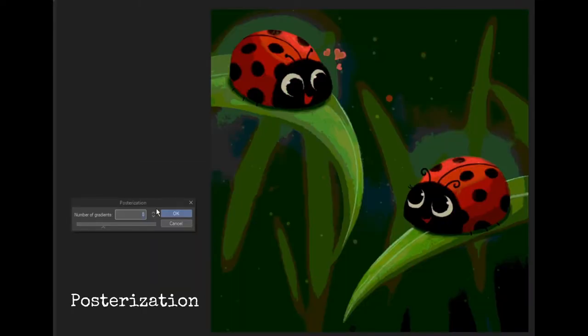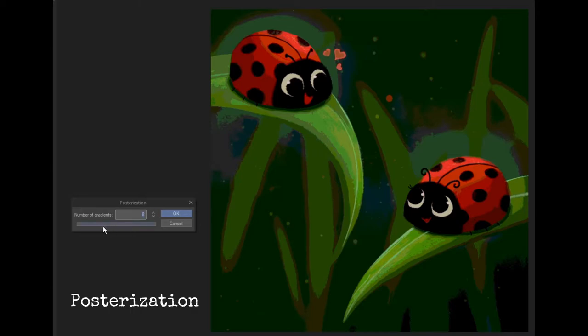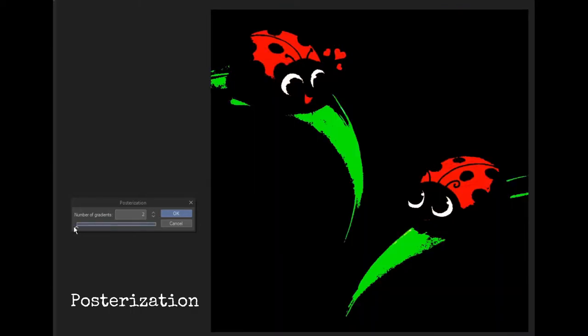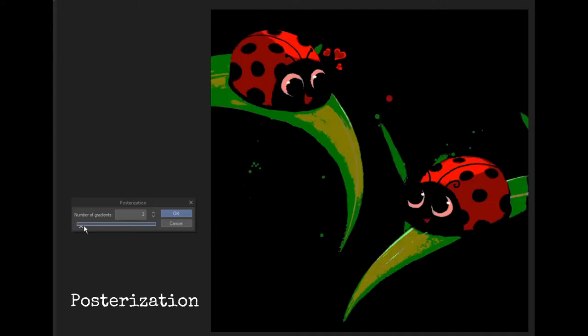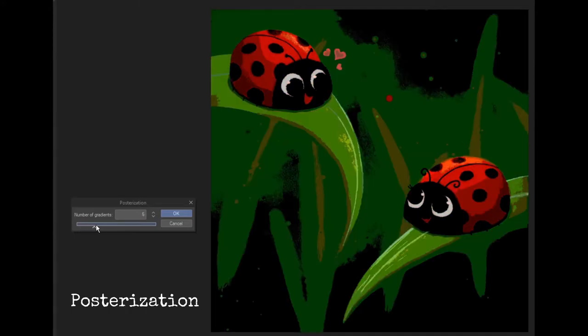Posterization is like a filter that limits your colors from 2 to 20. This really gives you some very fun effects if you play around with it or use it in specific areas by masking off along with the layer modes.